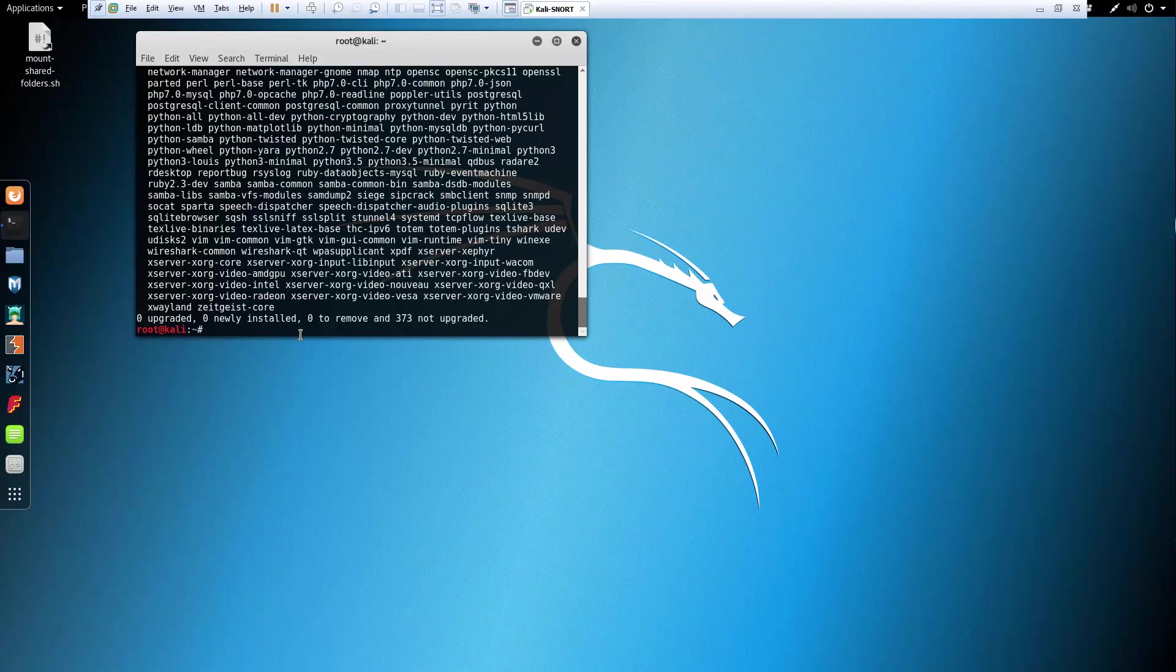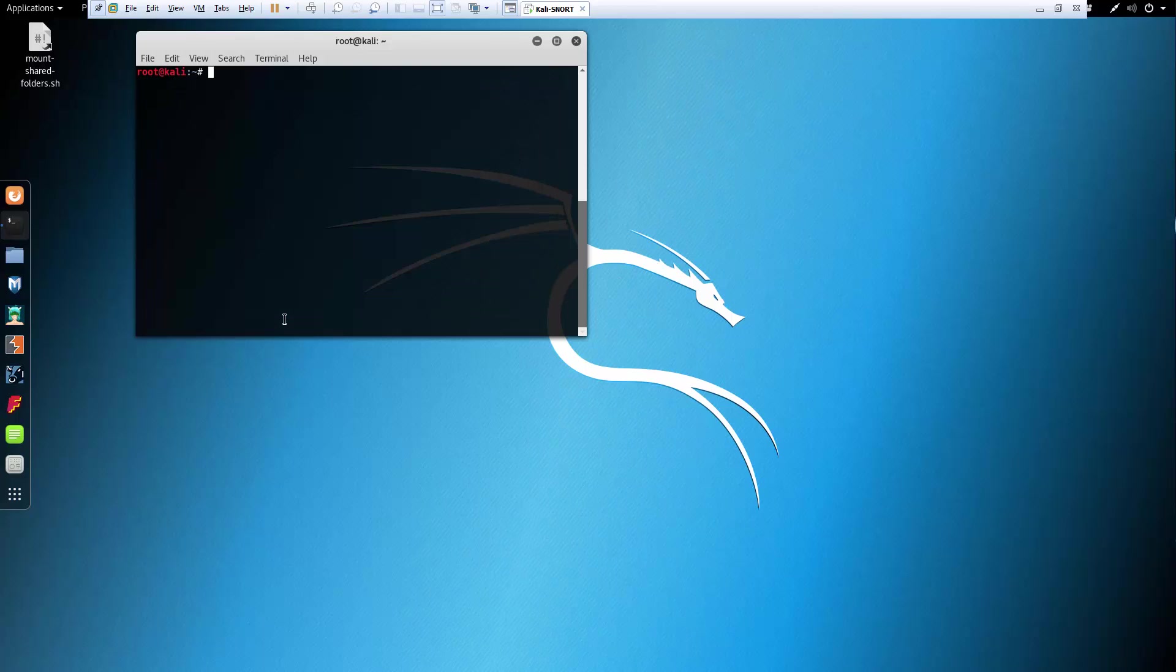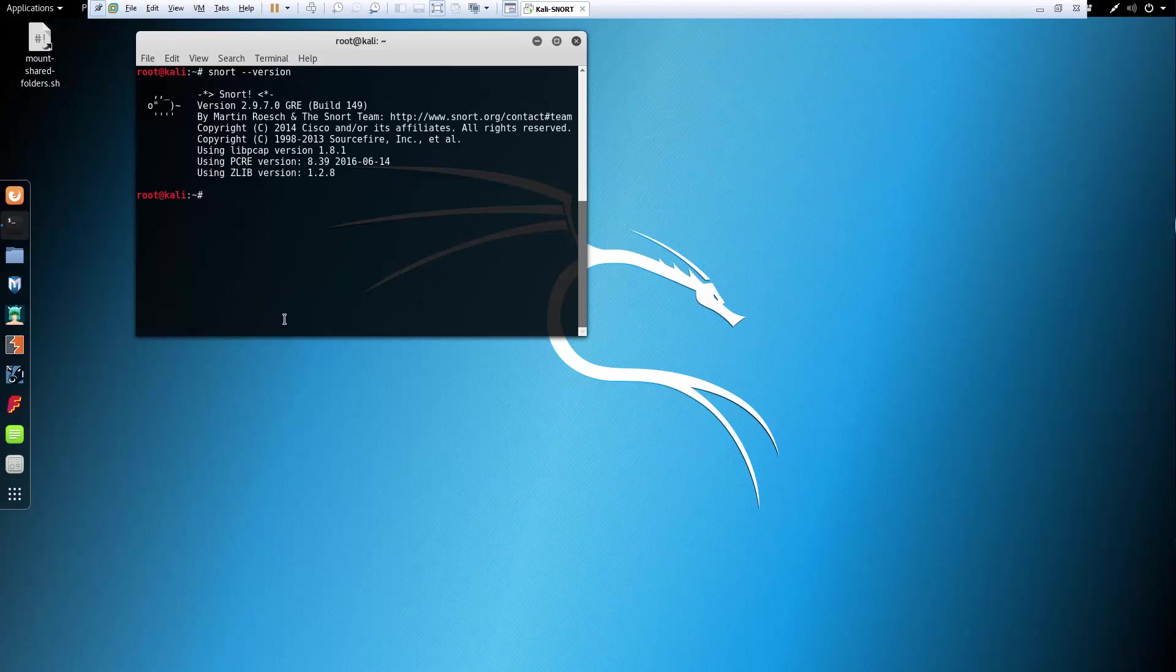Our version of Snort is current and it is working. So how do we actually verify? Let's do snort version. And that's how you know what version you have. Snort double tap version.